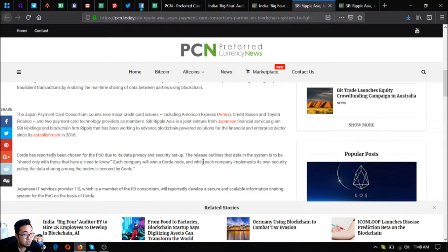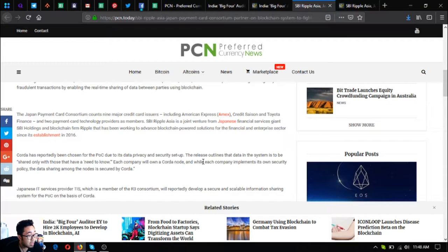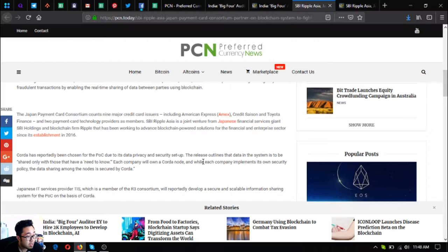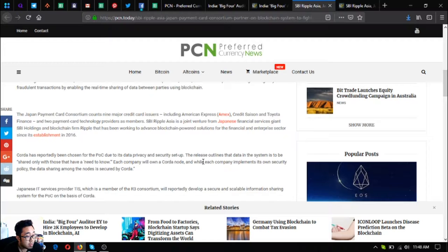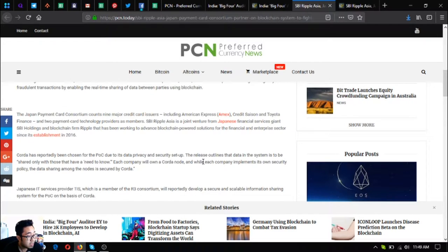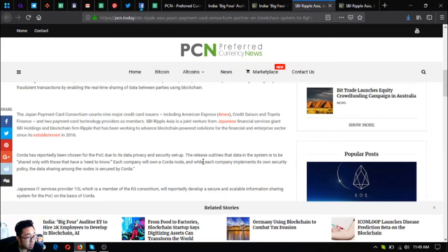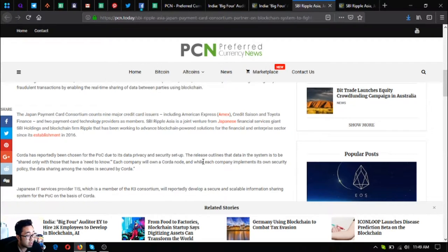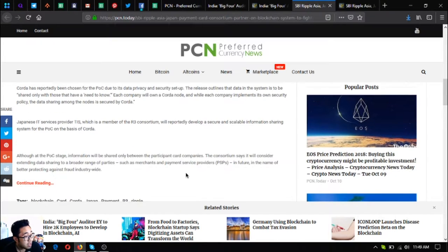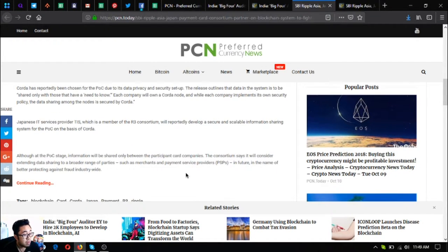Corda has reportedly been chosen for the POC due to its data privacy and security setup. The release outlines the data in the system is to be shared only with those that have a need to know. Each company will own a Corda node, and while each company implements its own security policy, the data sharing among the nodes is secured by Corda.